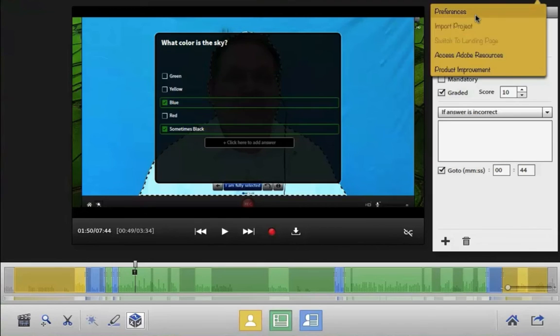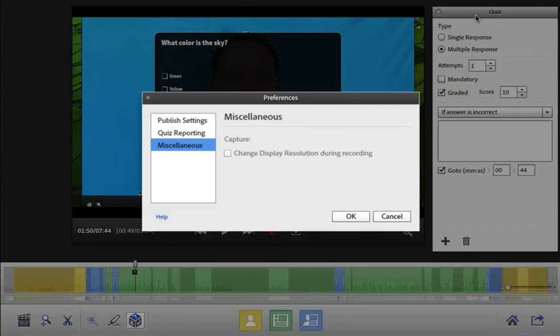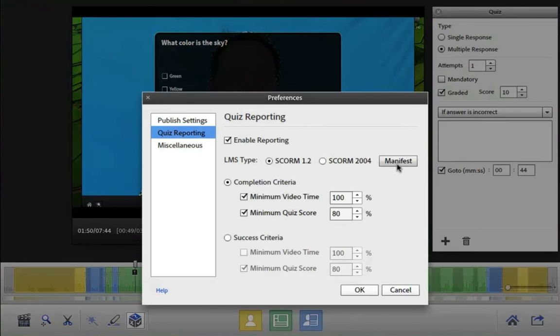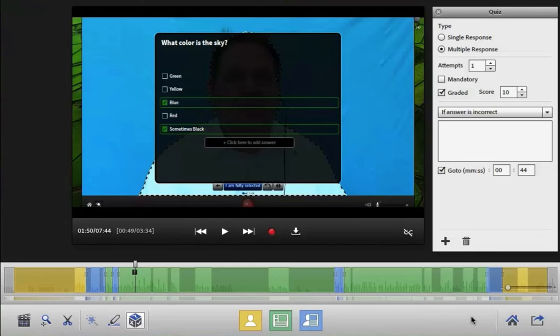And now reporting is easier than ever. Simply choose Quiz Reporting on your preferences. Enable Reporting and complete the simple SCORM forms. You can even publish it with one click up to Adobe Captivate Prime.